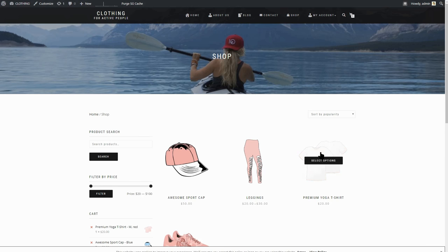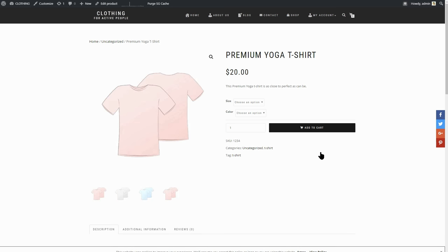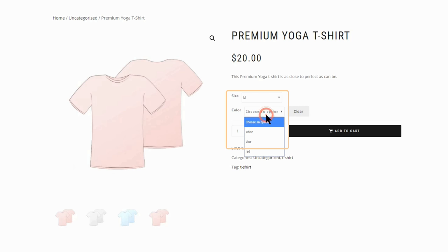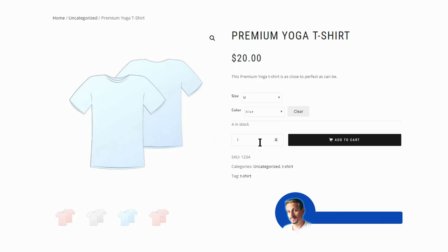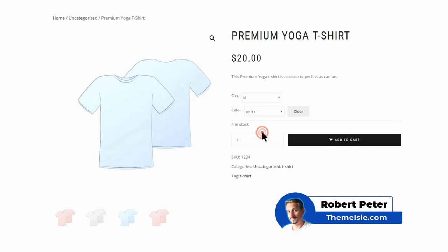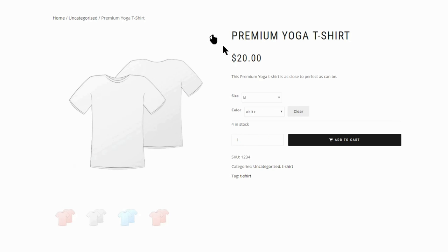A variable product can be a t-shirt, for example, which has different sizes and colors. And if you want to set different images and even different prices for each variant, keep watching because I'll show you how to publish your first product step by step.